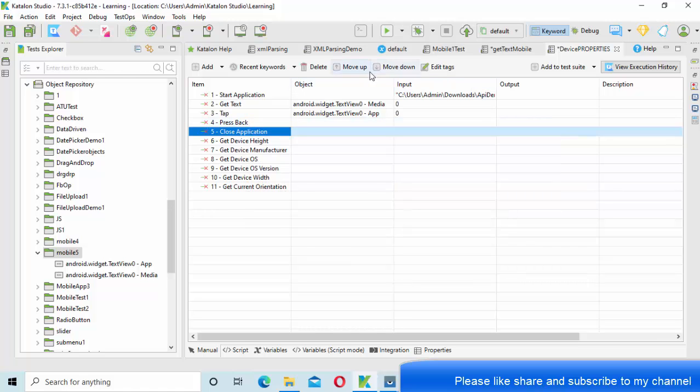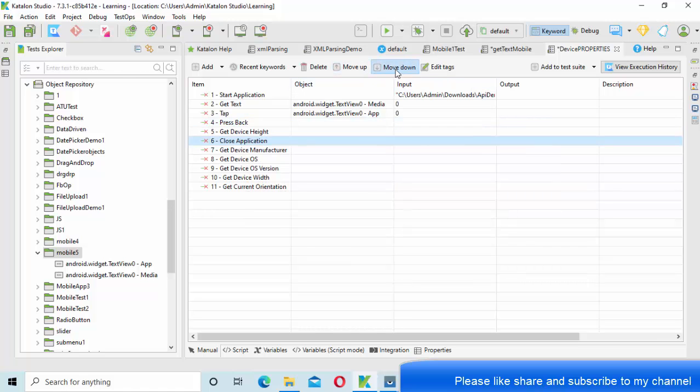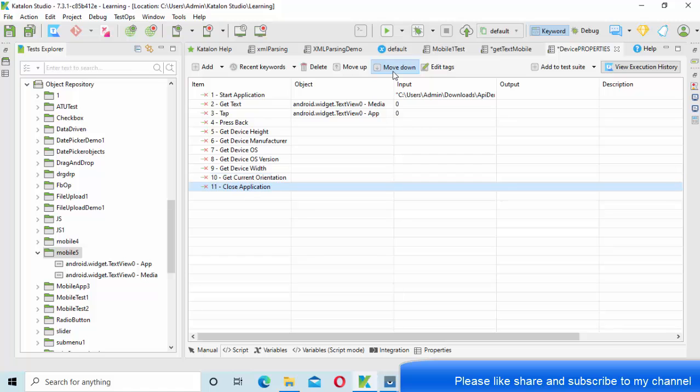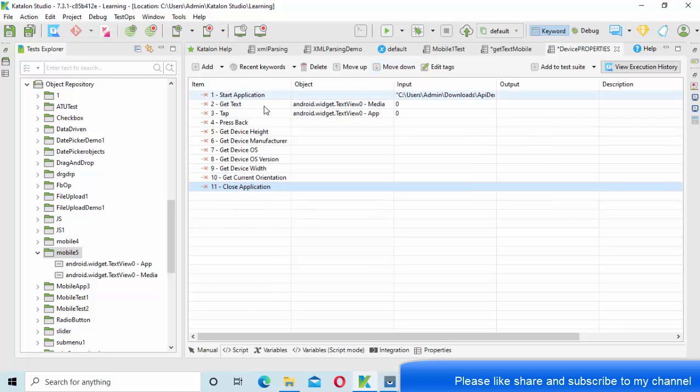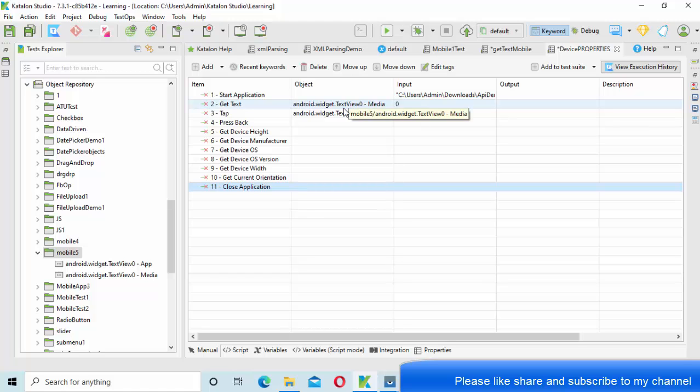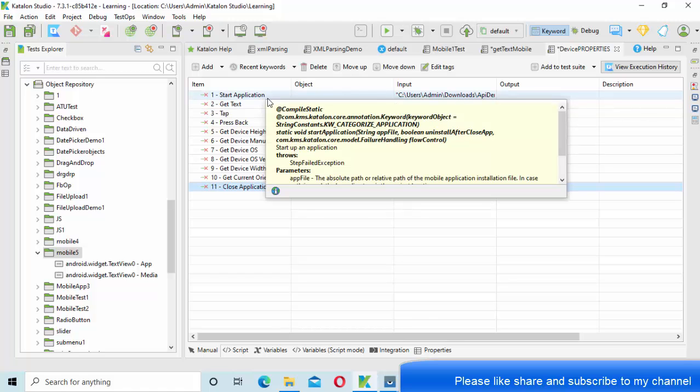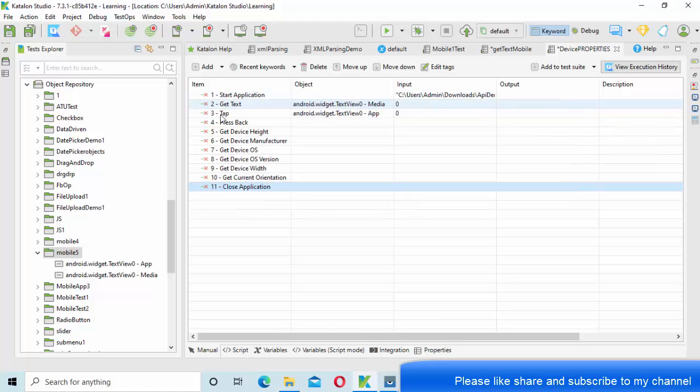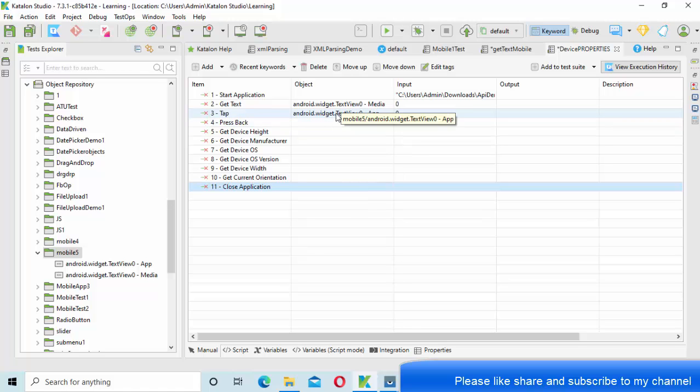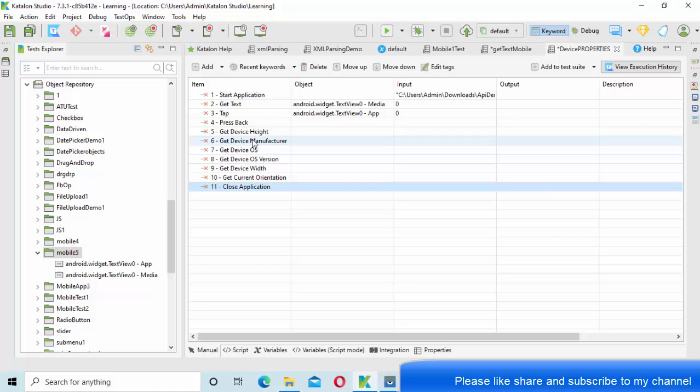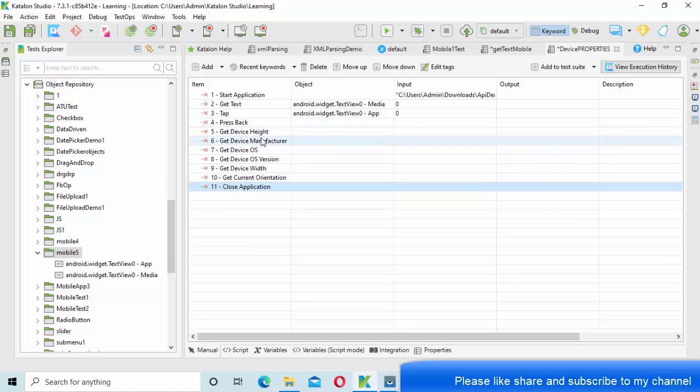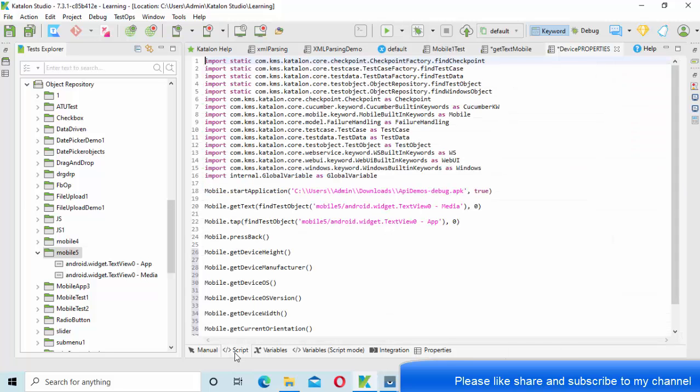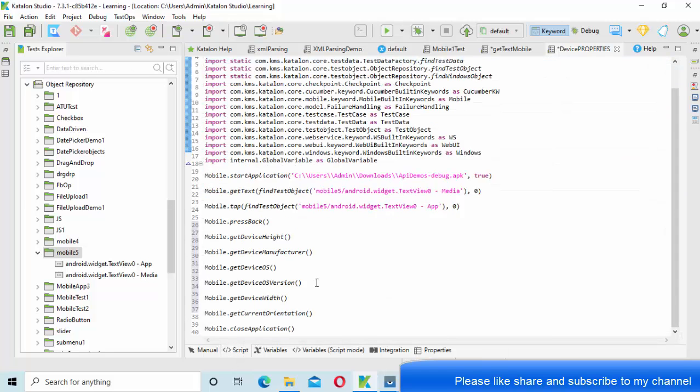So all these things I will just get here. What I am doing, I am starting an application, I am trying to get the text of one of the views, the menu bar. Then I am tapping onto one of the menu bar and coming back. Then I am getting all these factors like properties of my device, like height, manufacturer, OS versions, all those things.